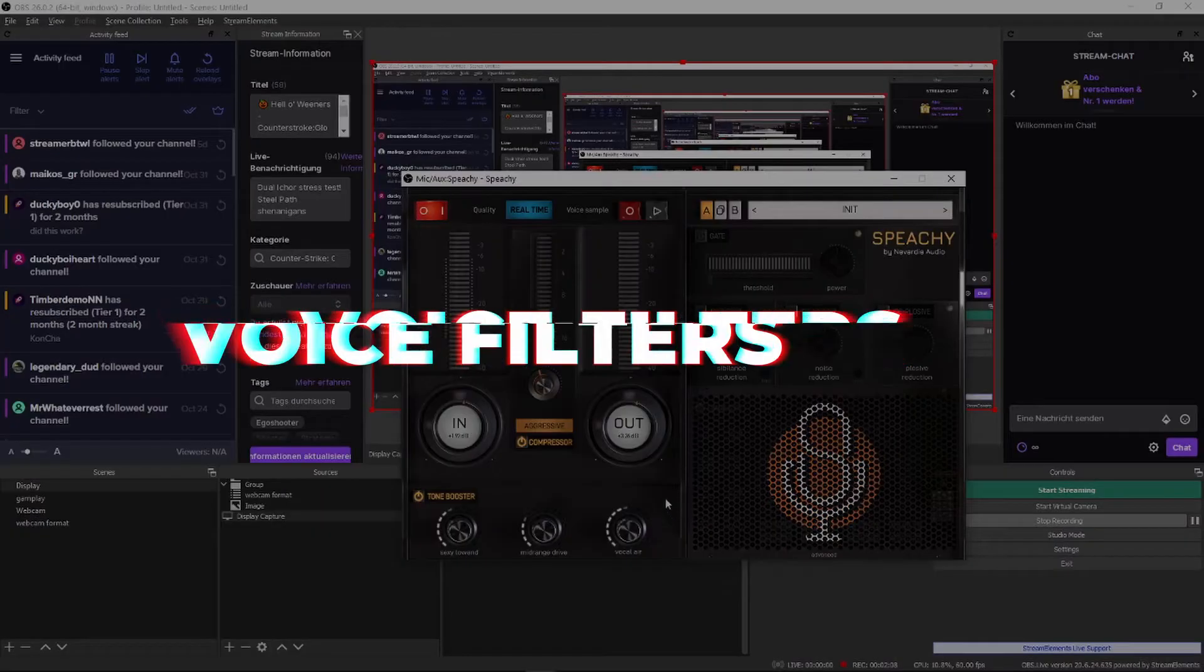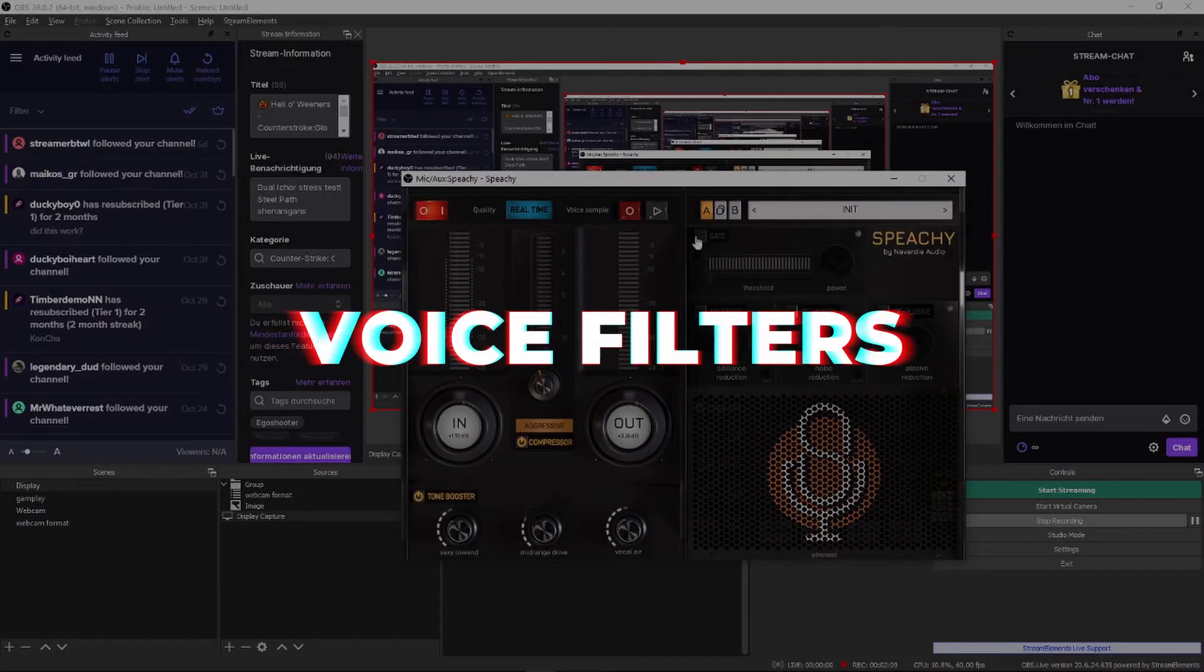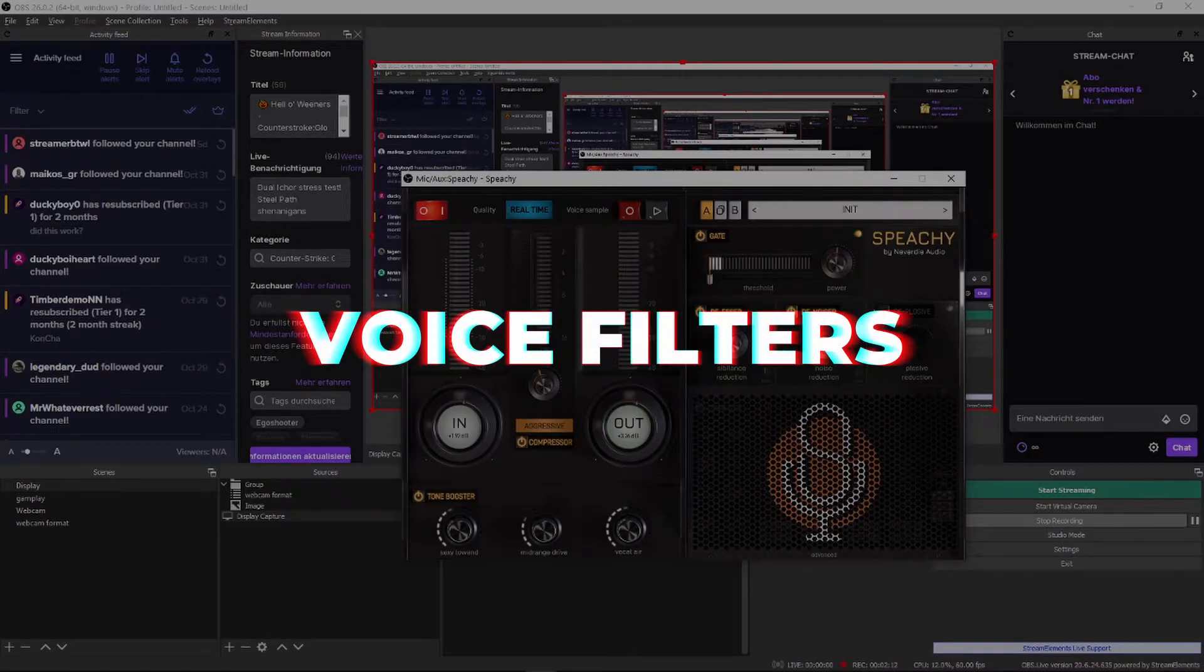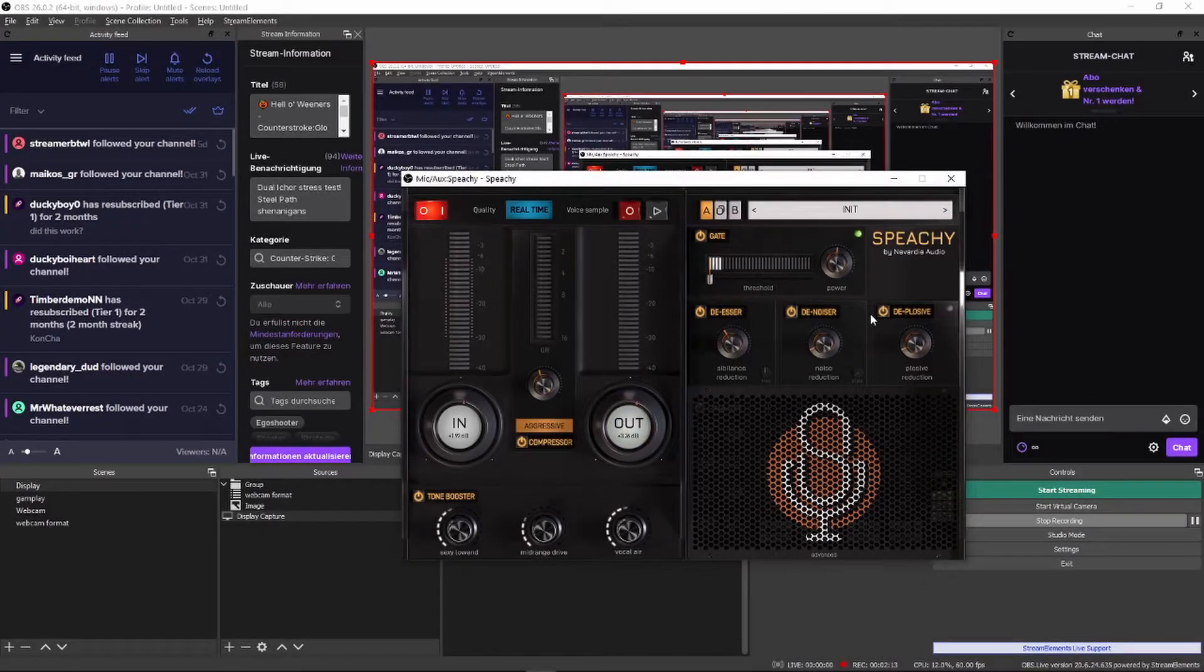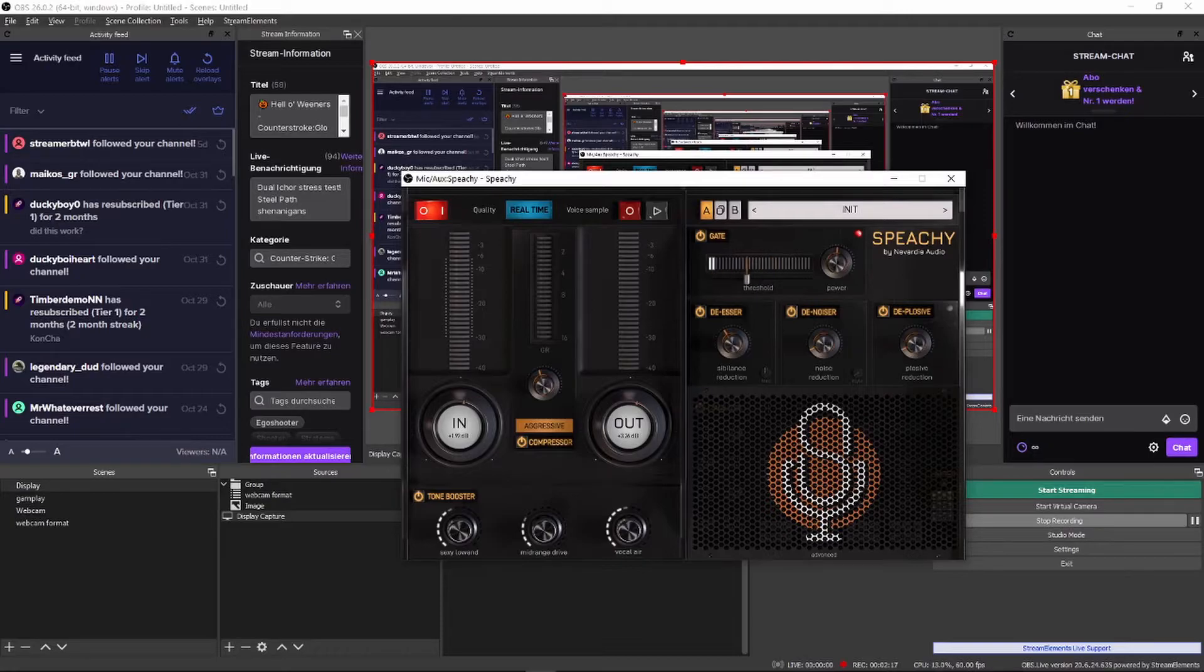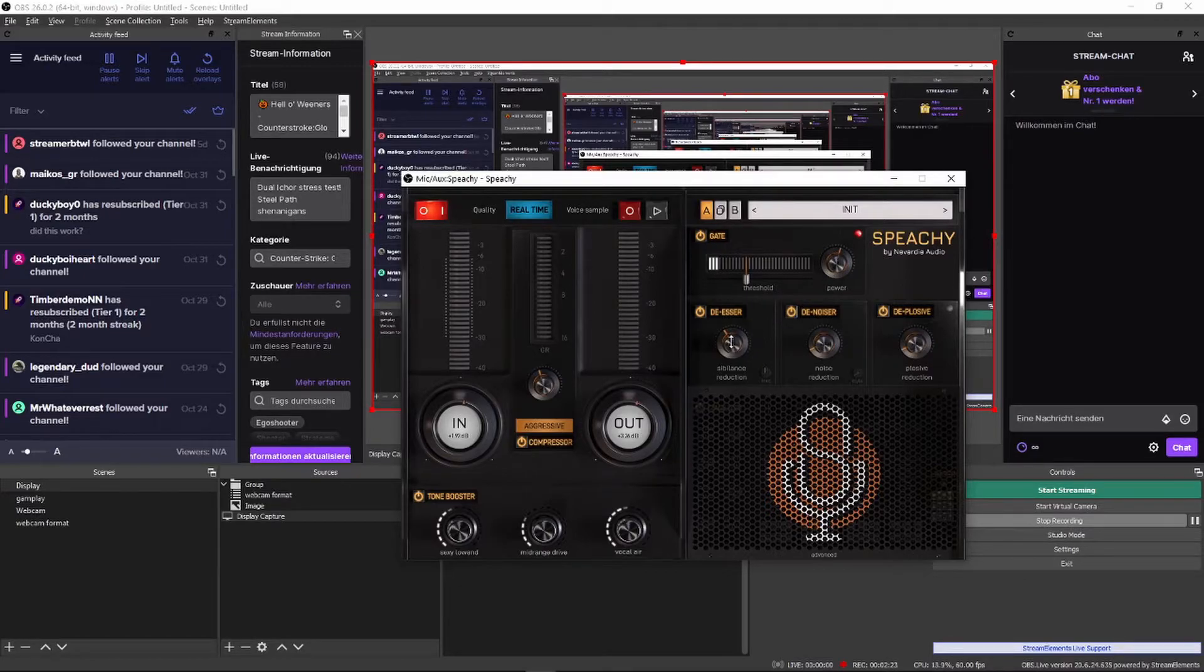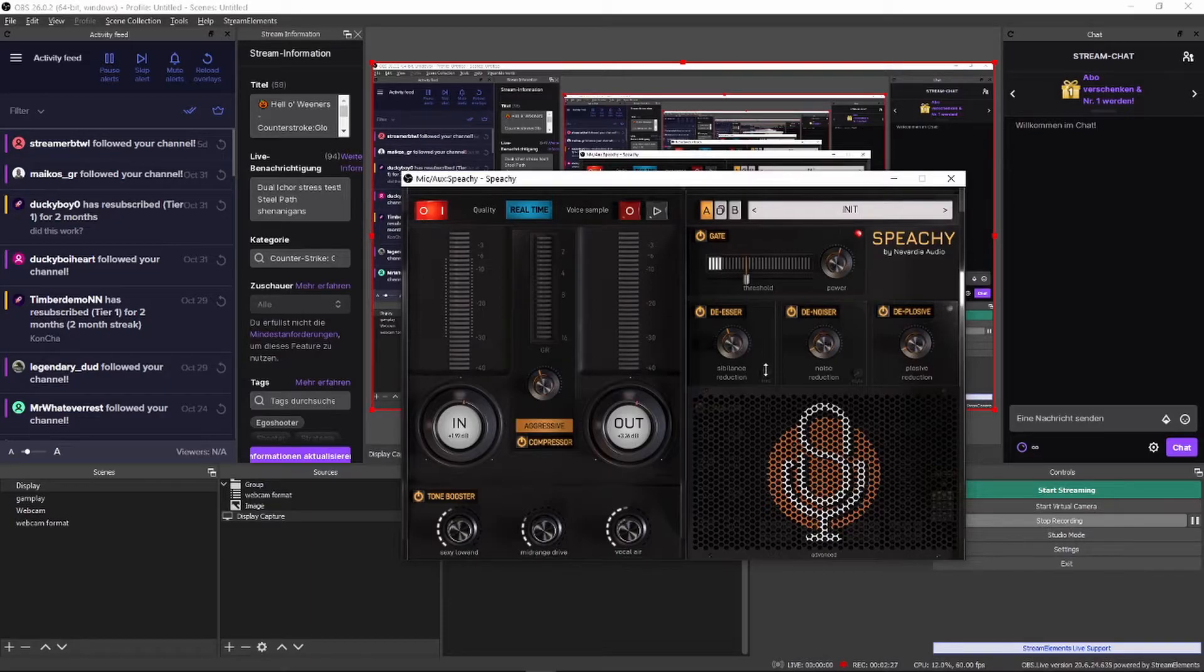Section number three would be what I call the voice filters. We get a noise gate, a de-esser, noise reducer, and a plosive reducer. The noise gate makes sure that only sounds that are loud enough will come through. This eliminates tiny breaths and other noises. The de-esser does what it says. It reduces the harshness of your S, which can be quite important.